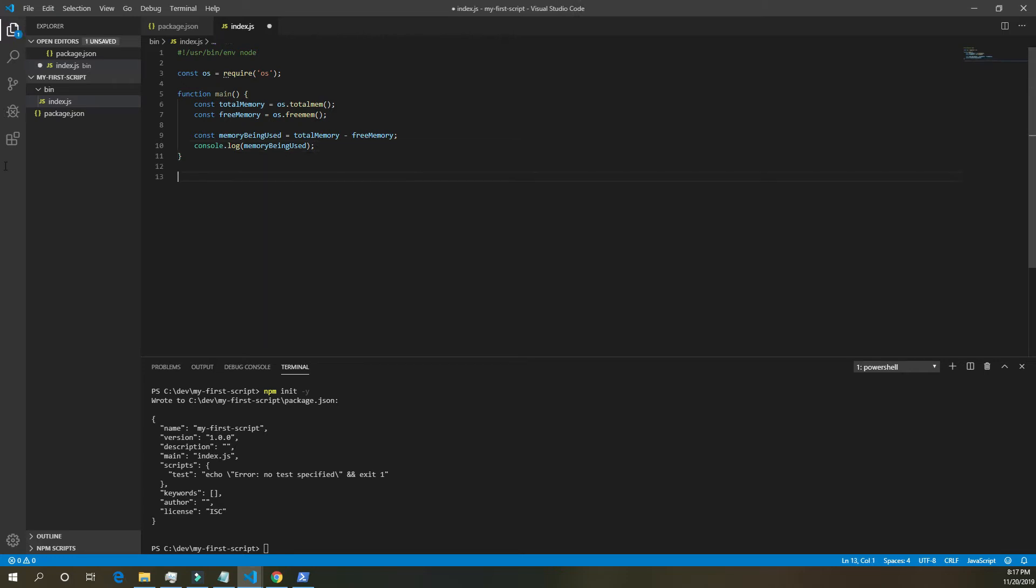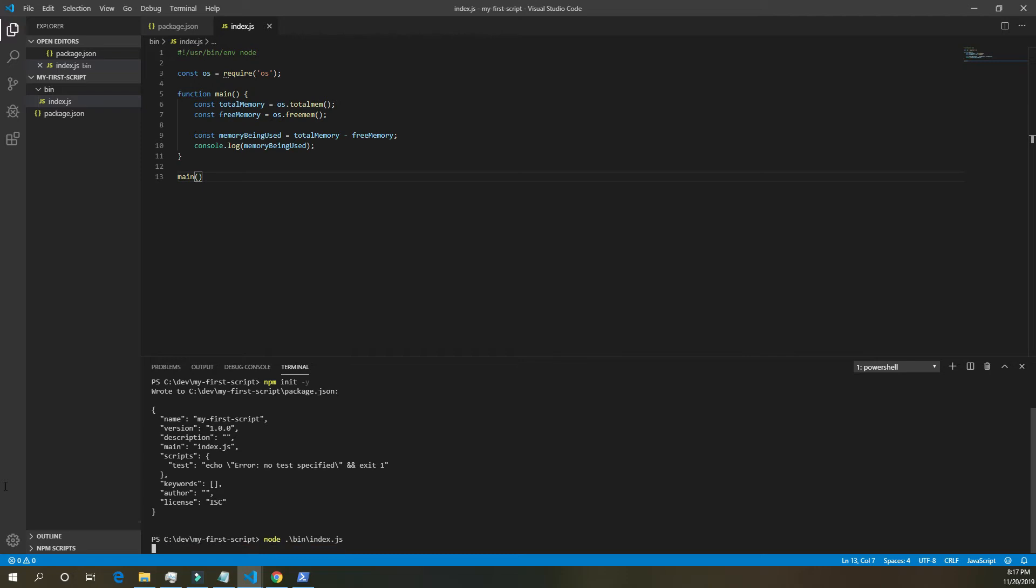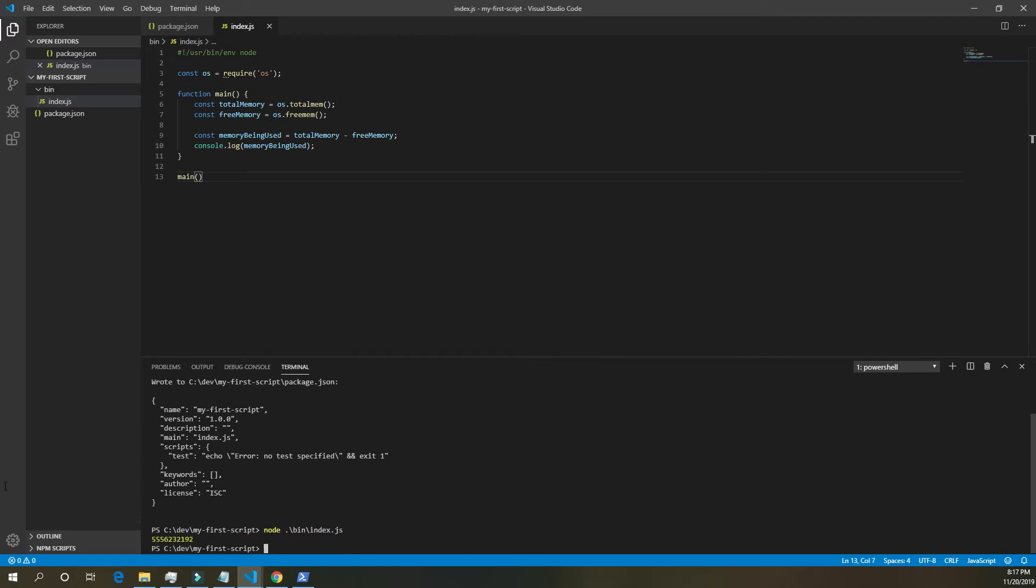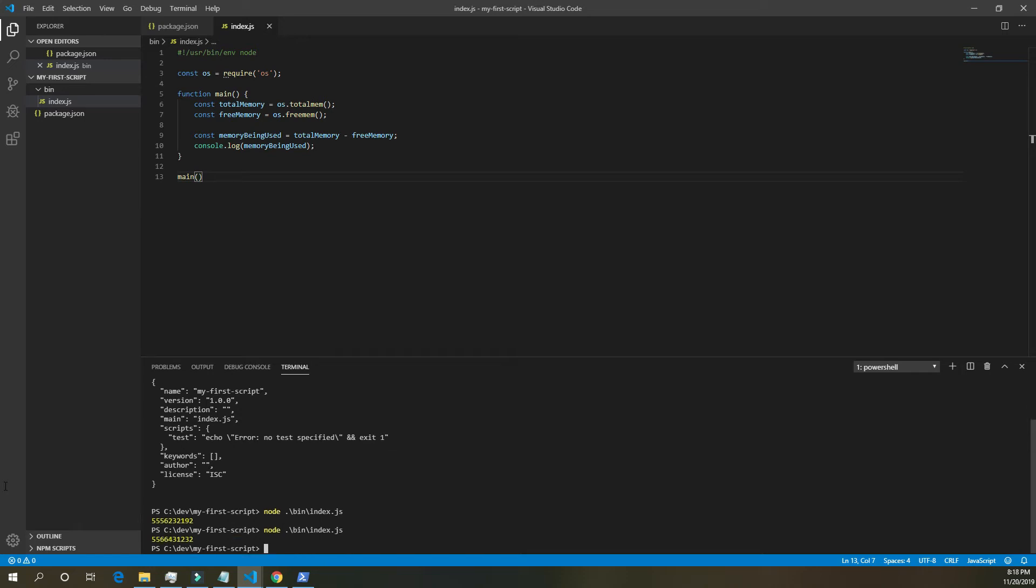And we need to run the main function. And down at the bottom, we should be able to type node dot slash bin slash index dot js. Run it. And that will tell us how many bytes of memory are being used, or how many bytes of RAM are being used currently. If we run it again, it will change slightly.